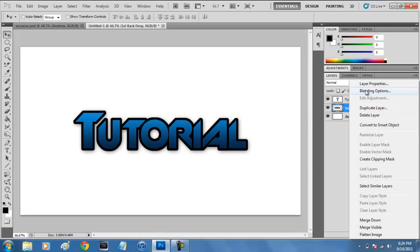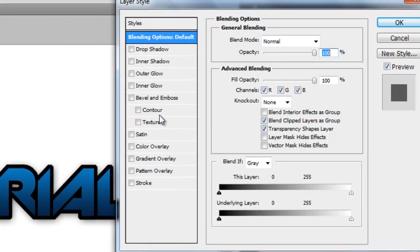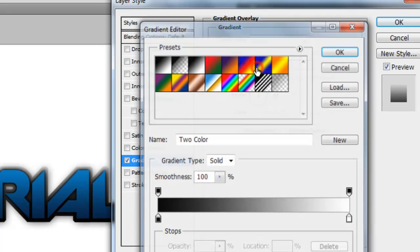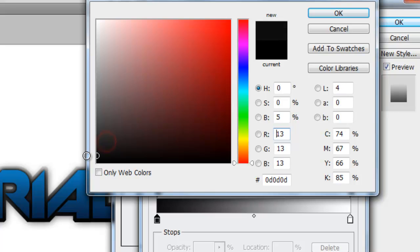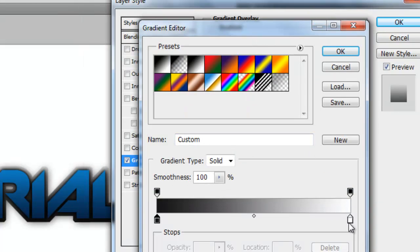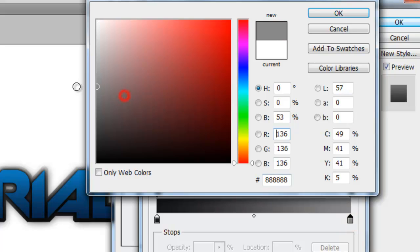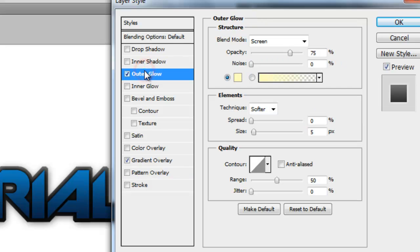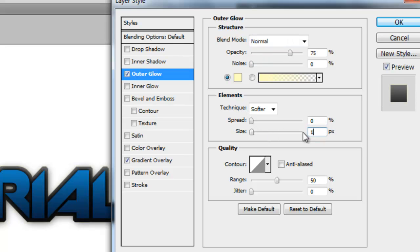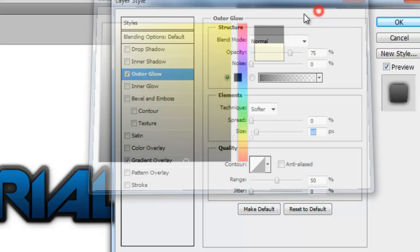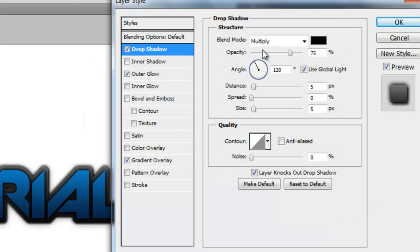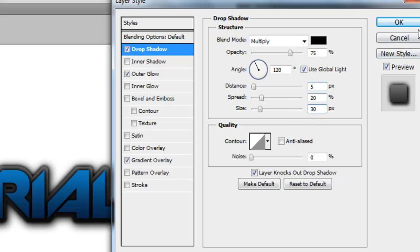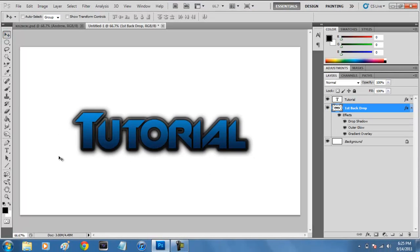We're going to modify the first backdrop a little bit. Go to blending options and select gradient overlay. Make the left color a charcoal gray and the top color a lighter gray instead of white. Then go to outer glow, change the blend mode to Normal, set the size to 10, and make the color black. Go to drop shadow and apply the same settings: spread to 20, size to 30. Press OK. Now we have something that looks really nice.